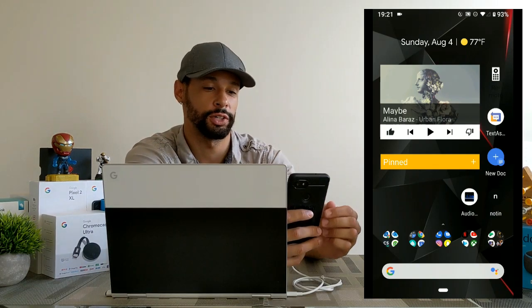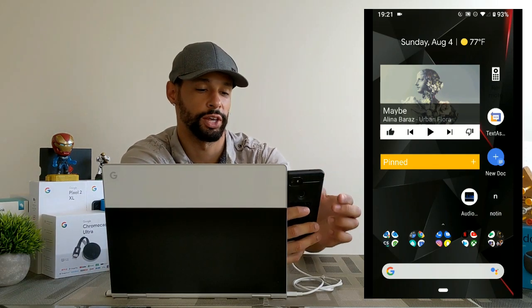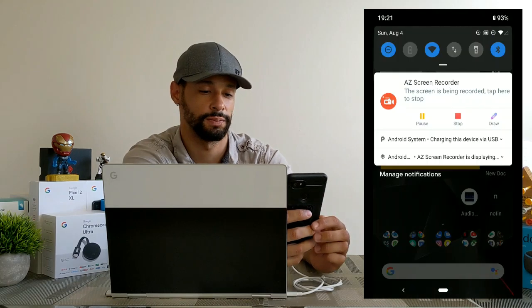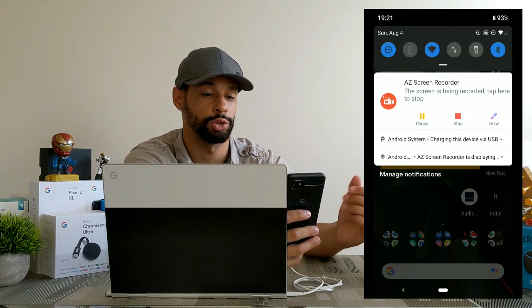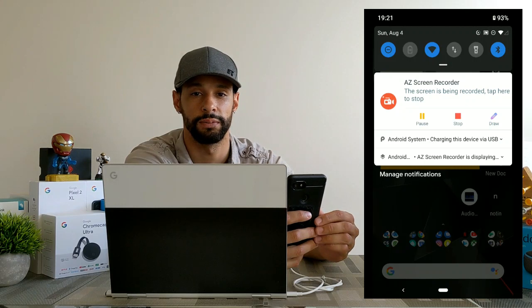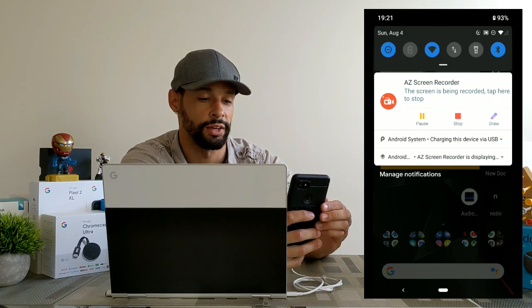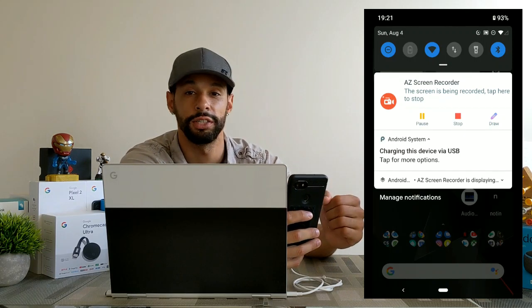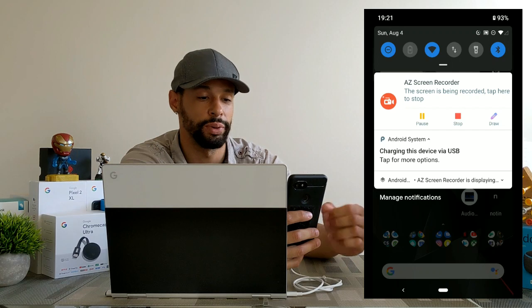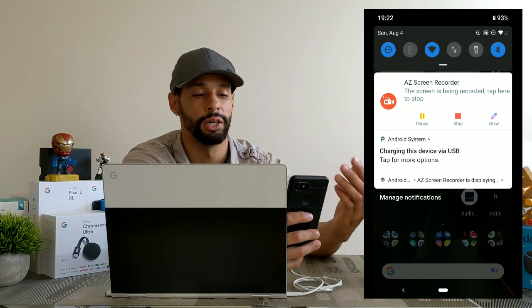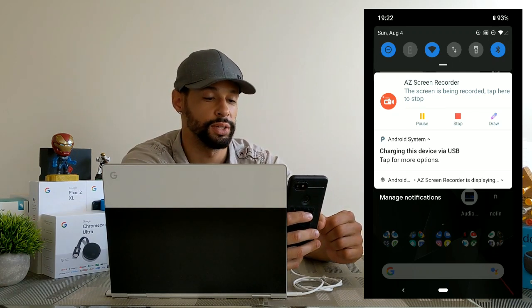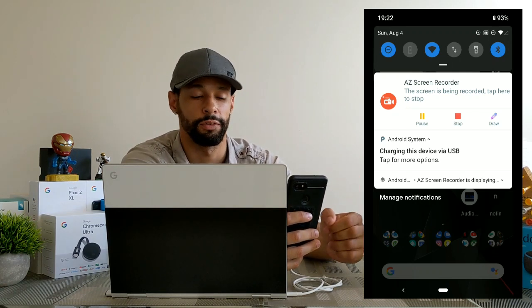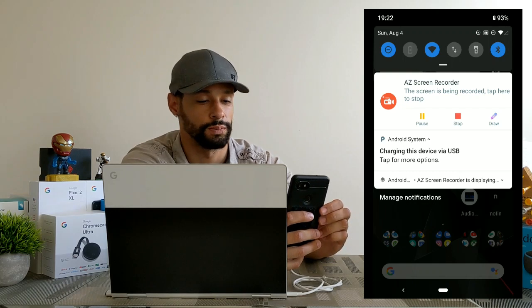Now on your Android device you're going to go ahead and pull down the notification shade. Now you should see a message that says Android system charging this device via USB. Now we can go ahead and tap on that and you can see that the message is going to expand a little bit. It's still going to say Android system charging this device via USB and tap for more options which we're going to do.